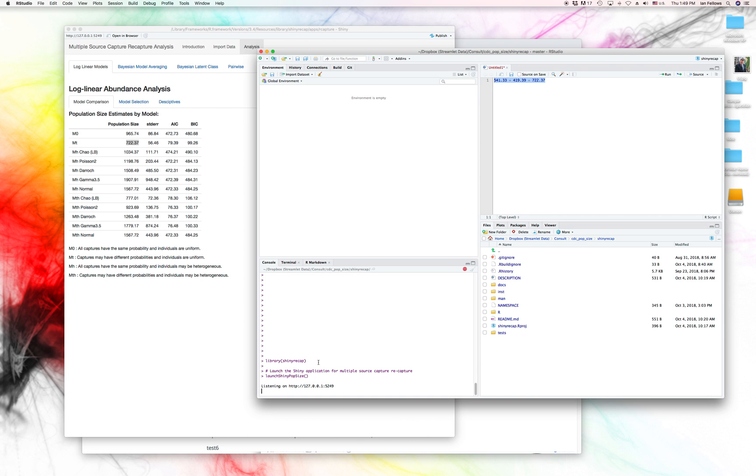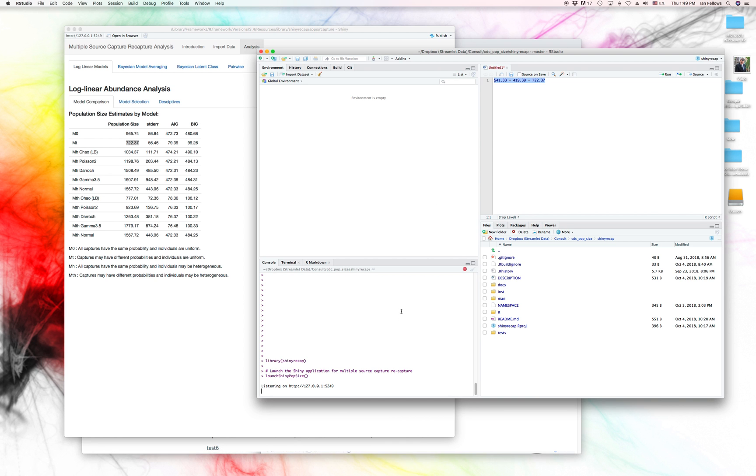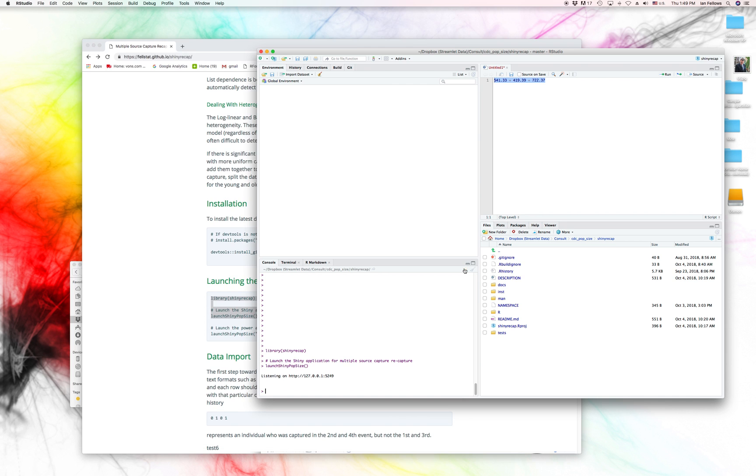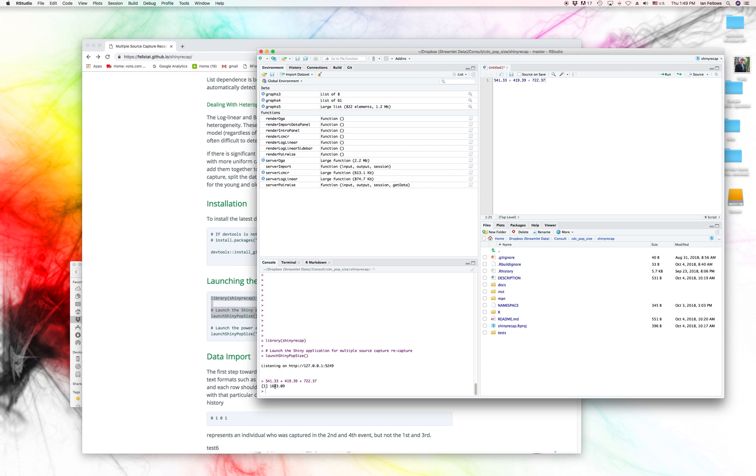So if we look at our population size estimate, we can go ahead, I'll cancel off that. And then look at our population size estimate, 1,683. So very, very close to the other methodologies using the total data.